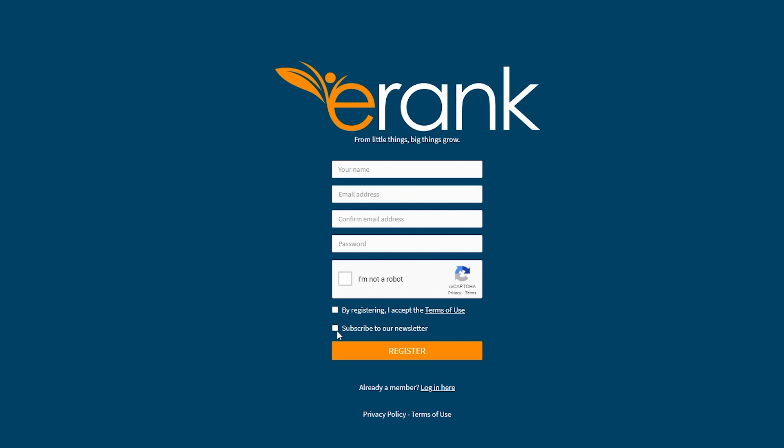And if you check this box, you get newsletters and stuff like that. If you want to receive emails from eRank about newsletters and some other things, then you can check it. If not, you can leave it unchecked. It doesn't really matter. So I'm going to go ahead and sign up and I will catch you guys in a little bit.